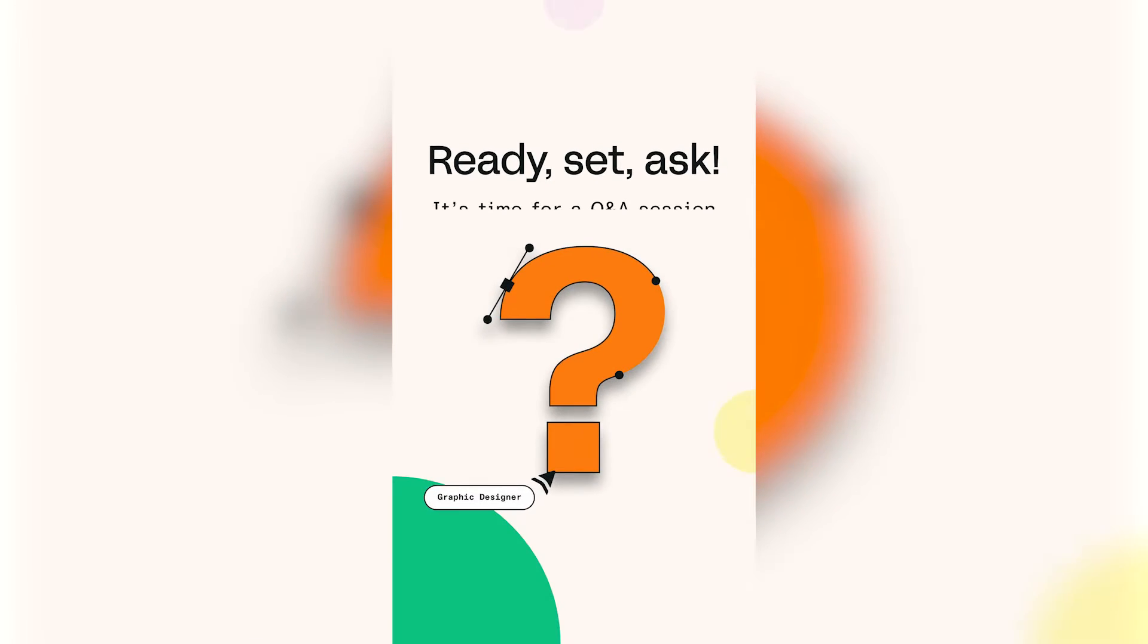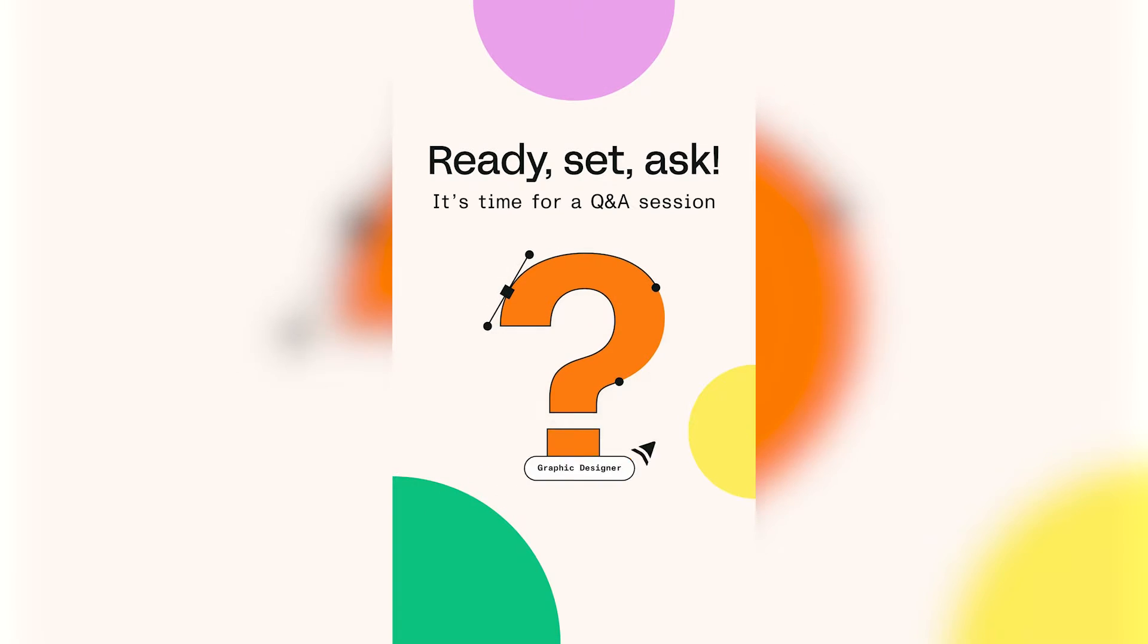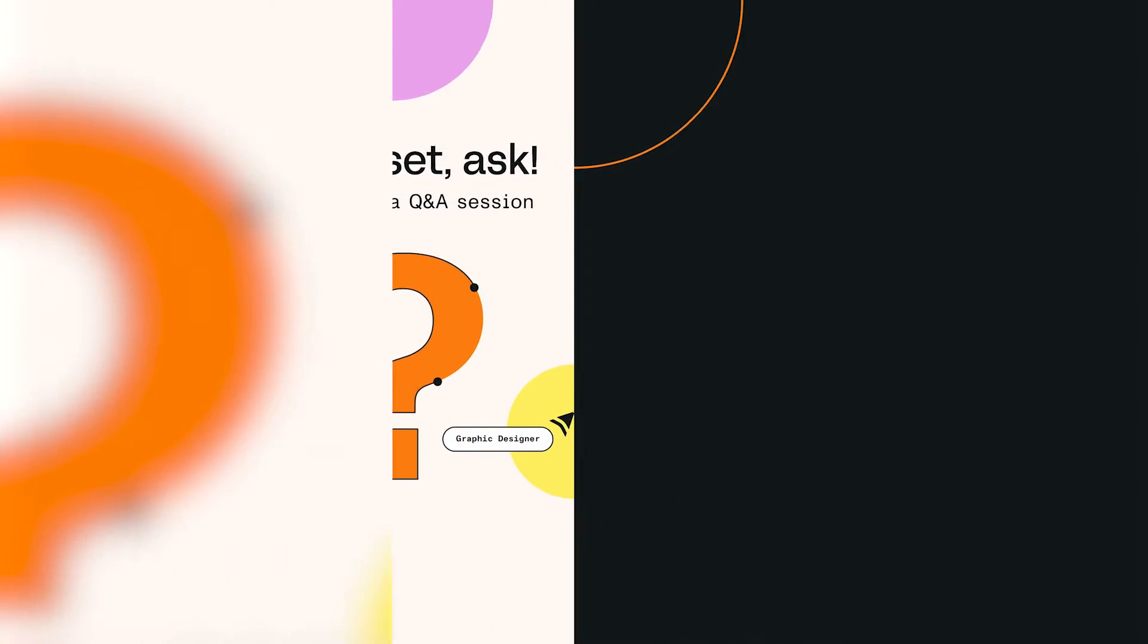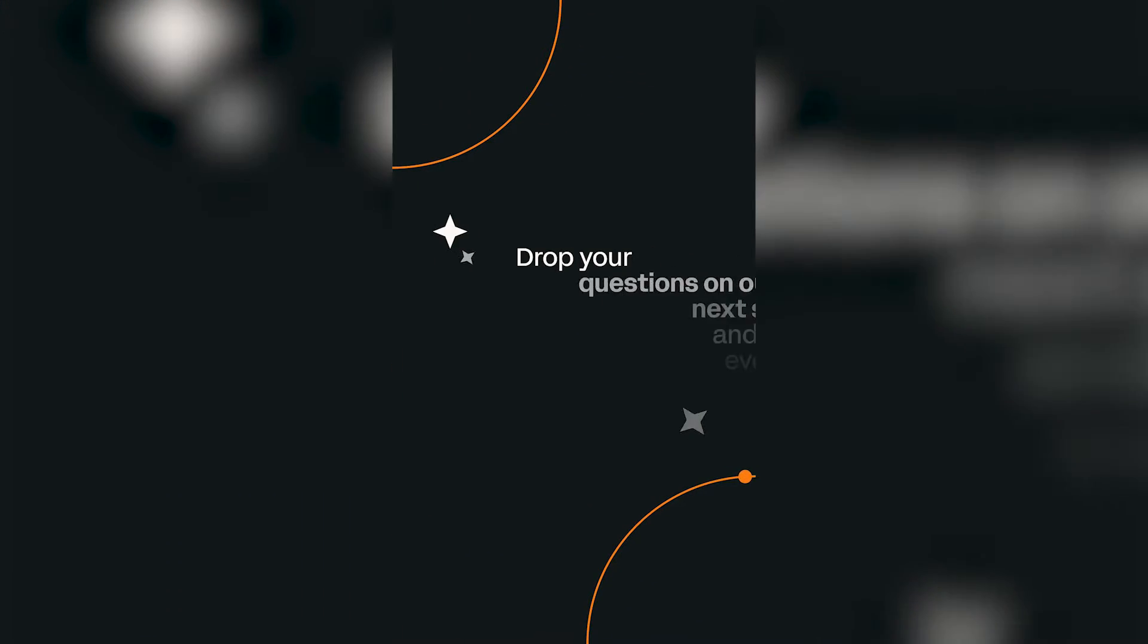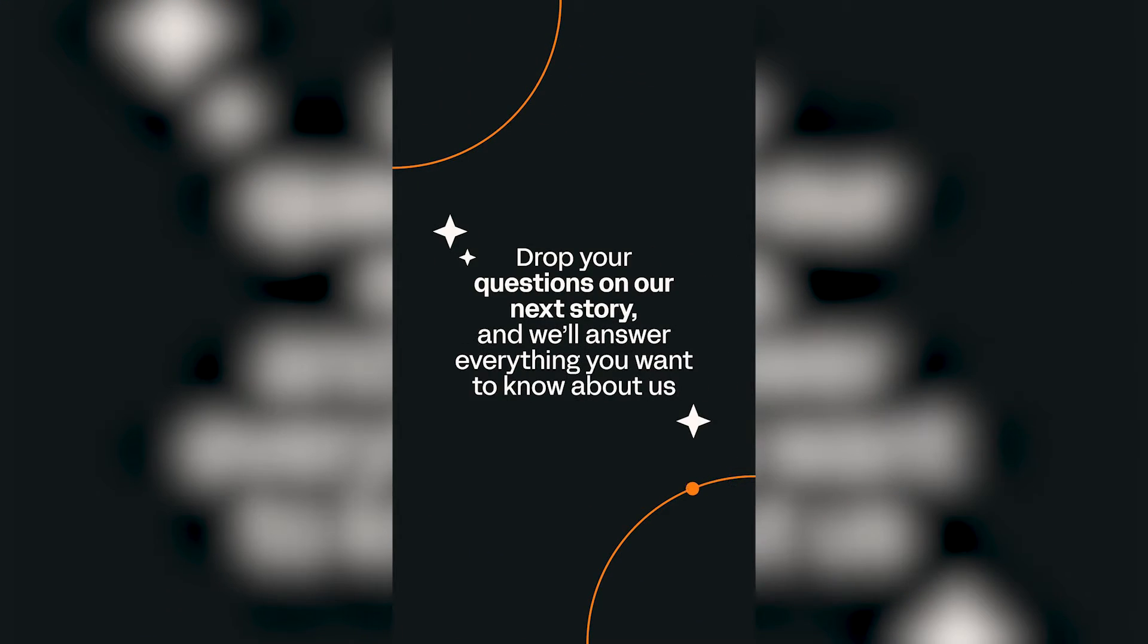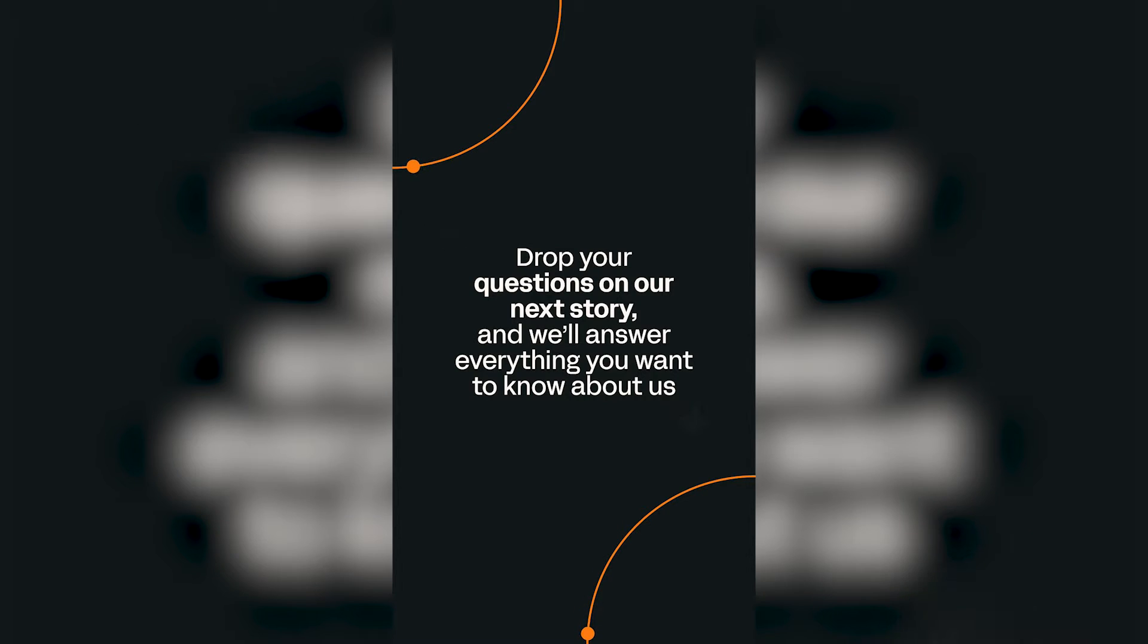Hello everyone! Welcome to this tutorial. Today, we're going to learn how to recreate this animated Instagram story using Linearity Move. Let's get started!